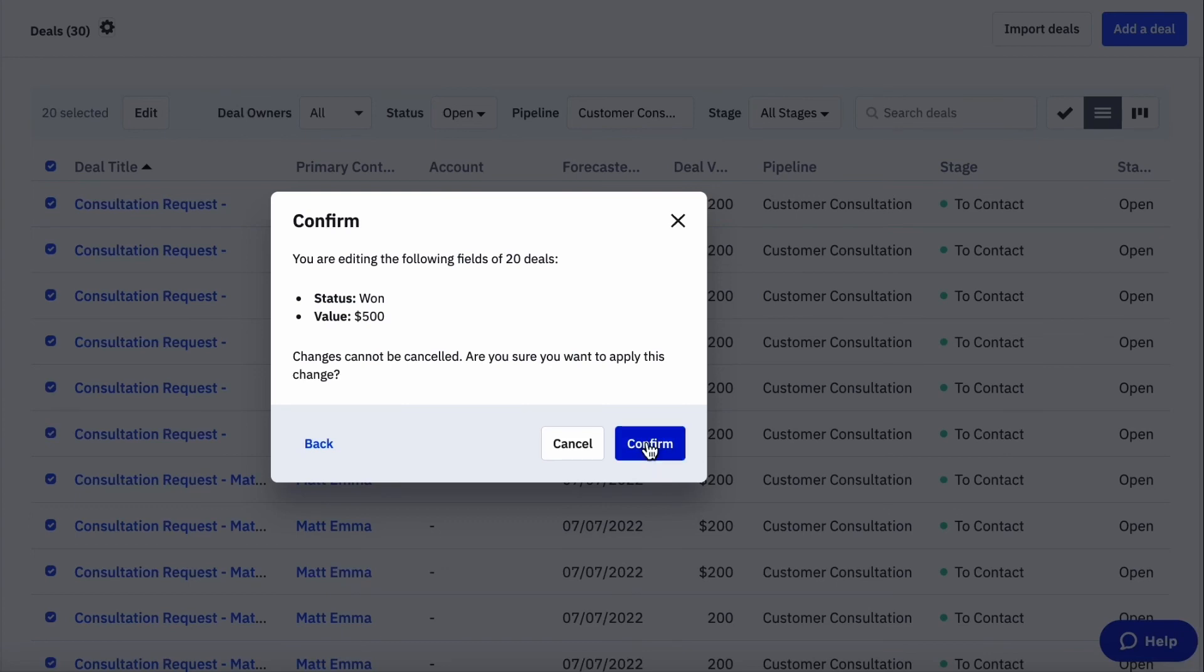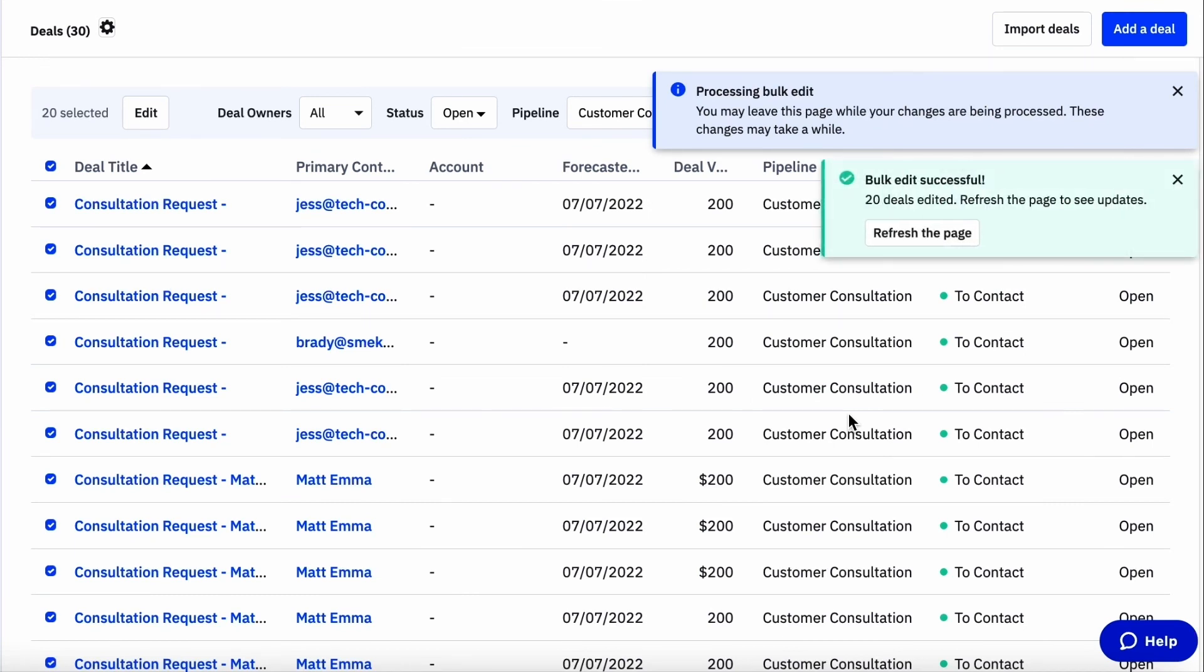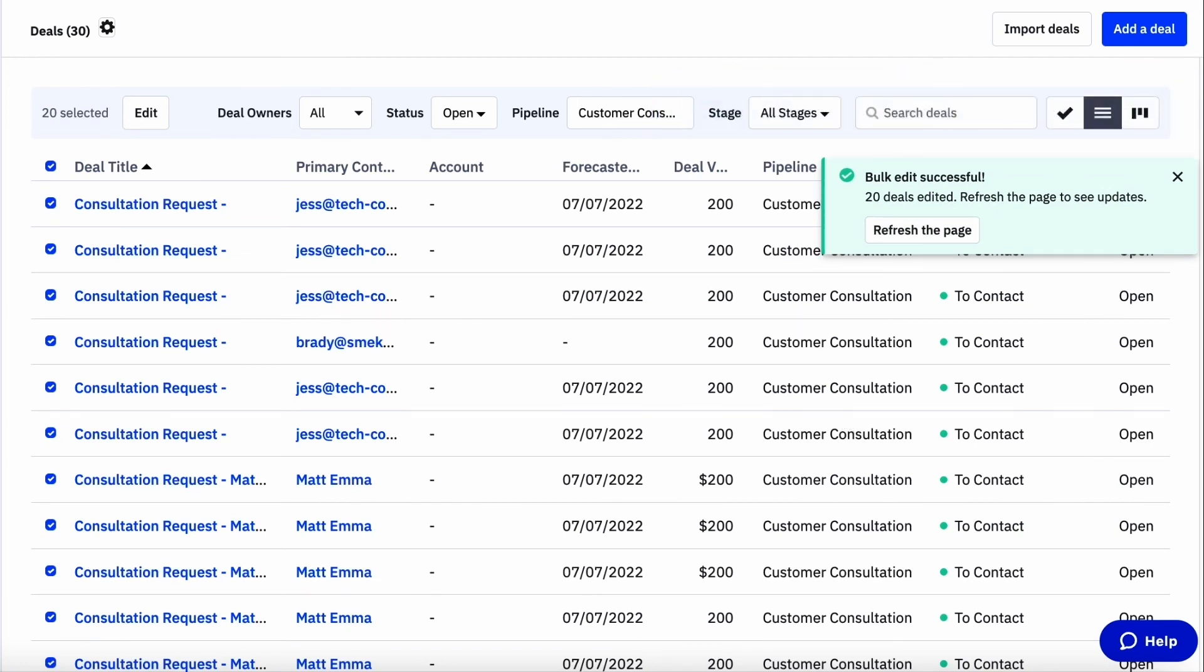Now I have successfully edited 20 deals in a matter of a few clicks. The same process can be done on the accounts page as well. Follow the same steps to update both account standard and custom fields at once.